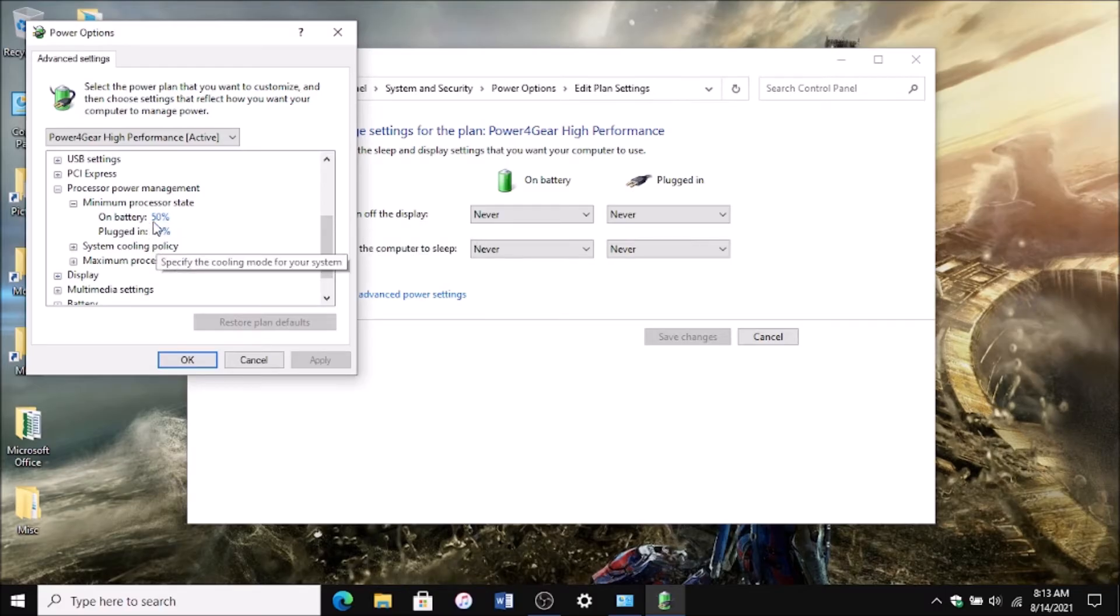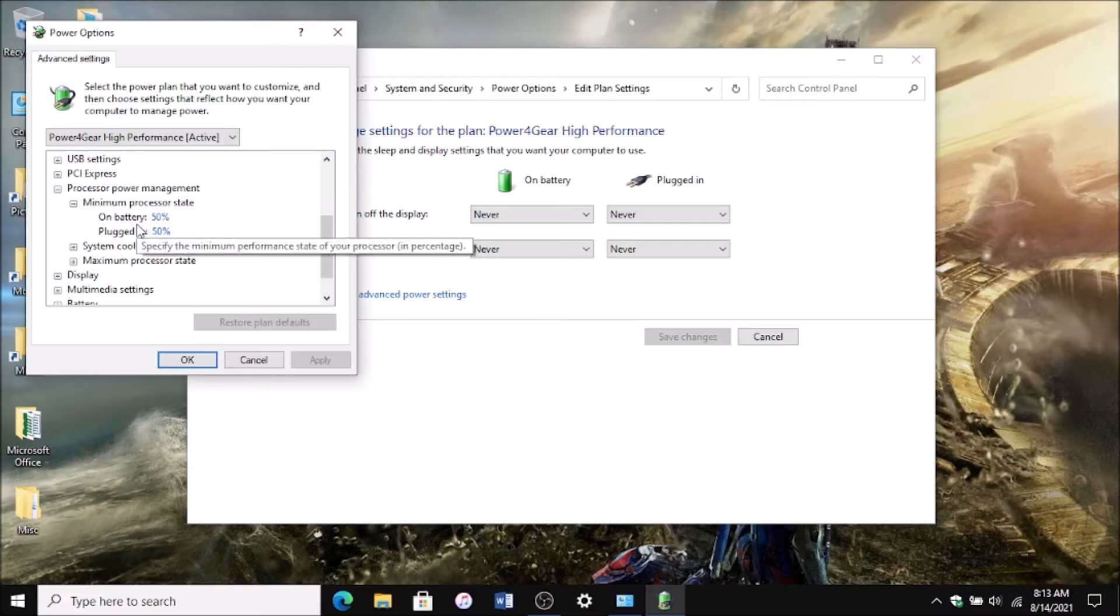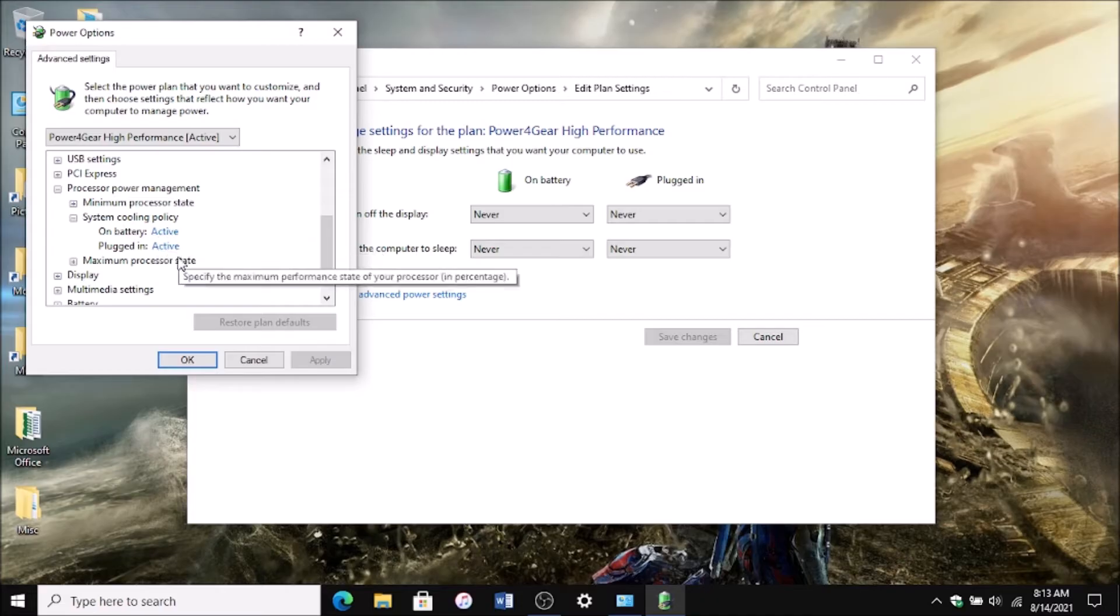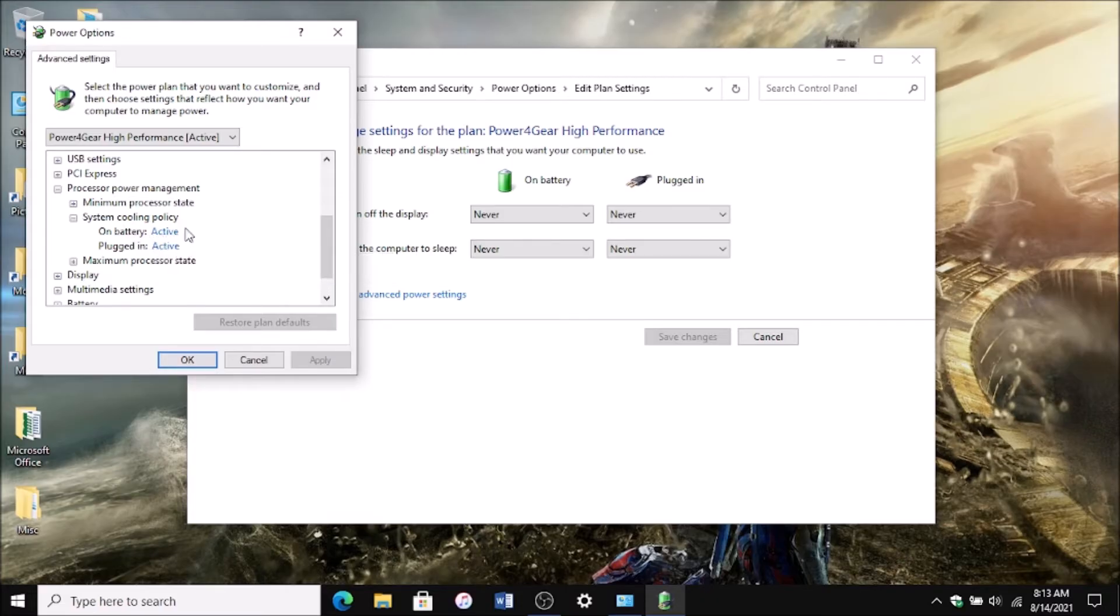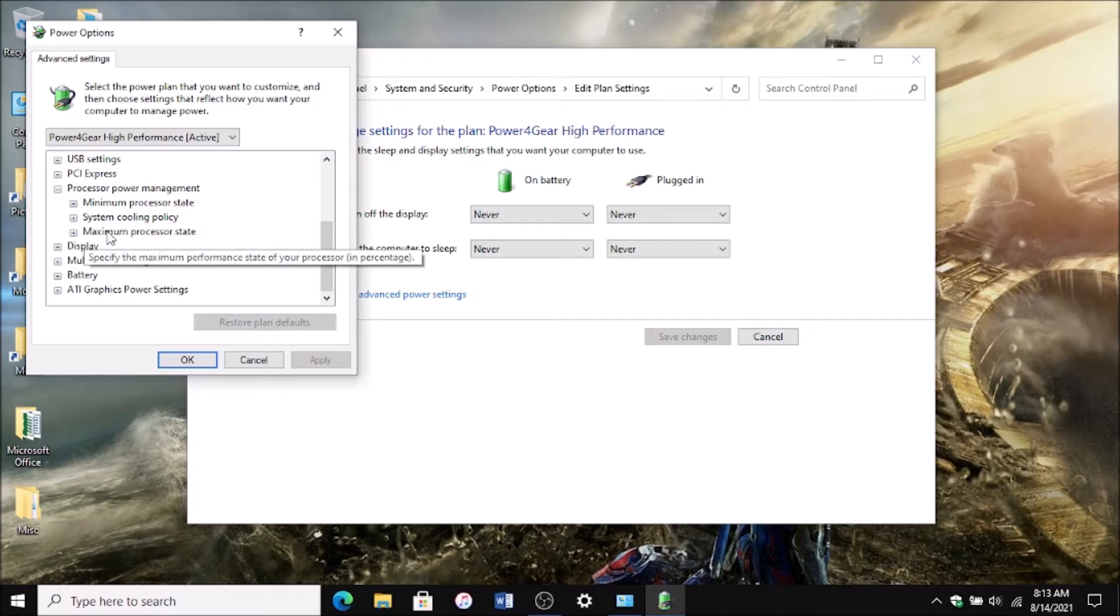Next, System Cooling Policy. These should be on Active by default. If not, change them from Passive to Active. Then come over to Maximum Processor State, which is the main issue causing the fan to run at full blast.